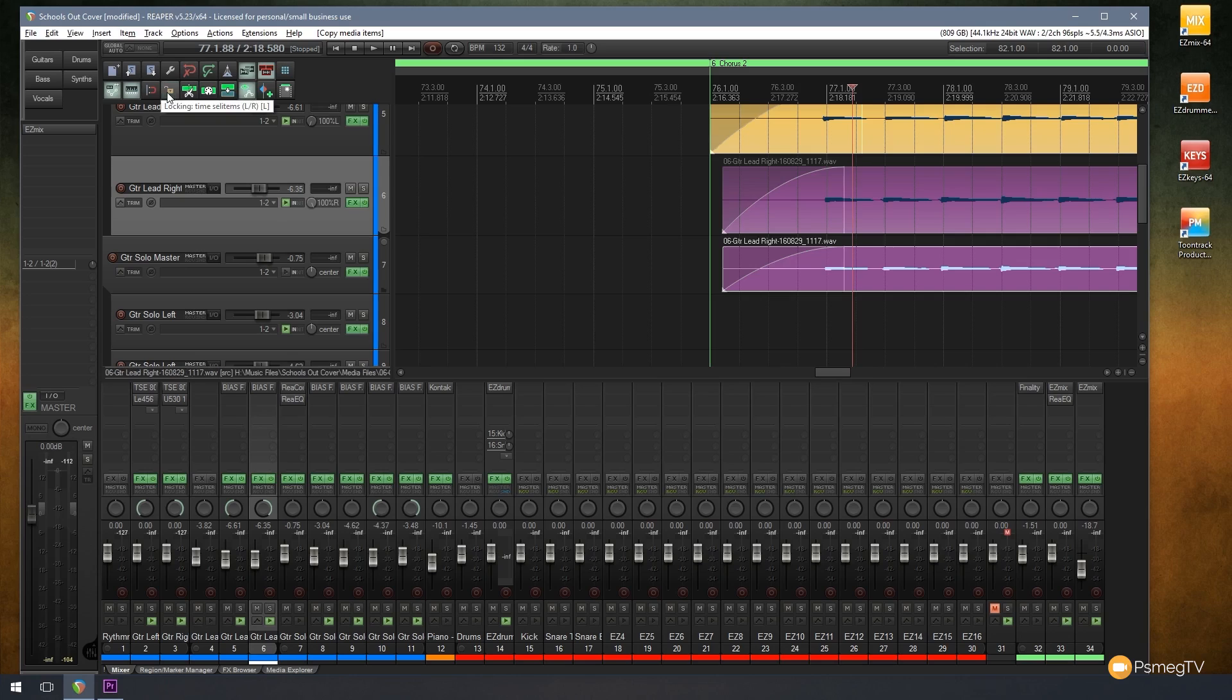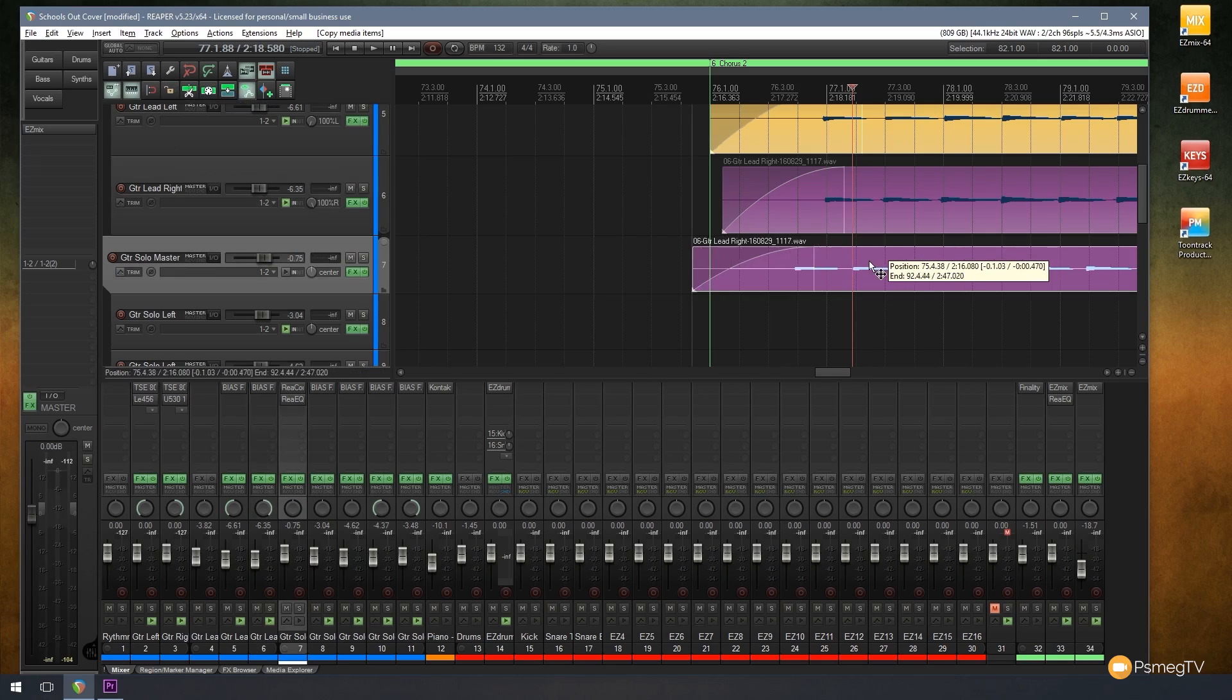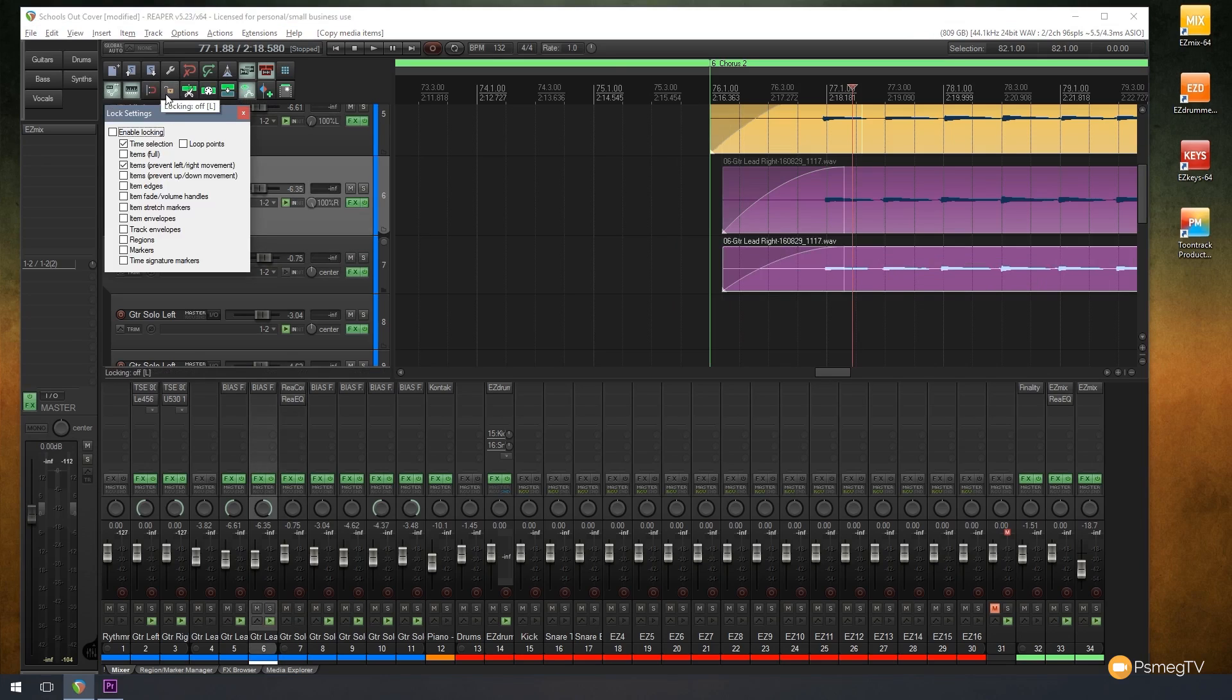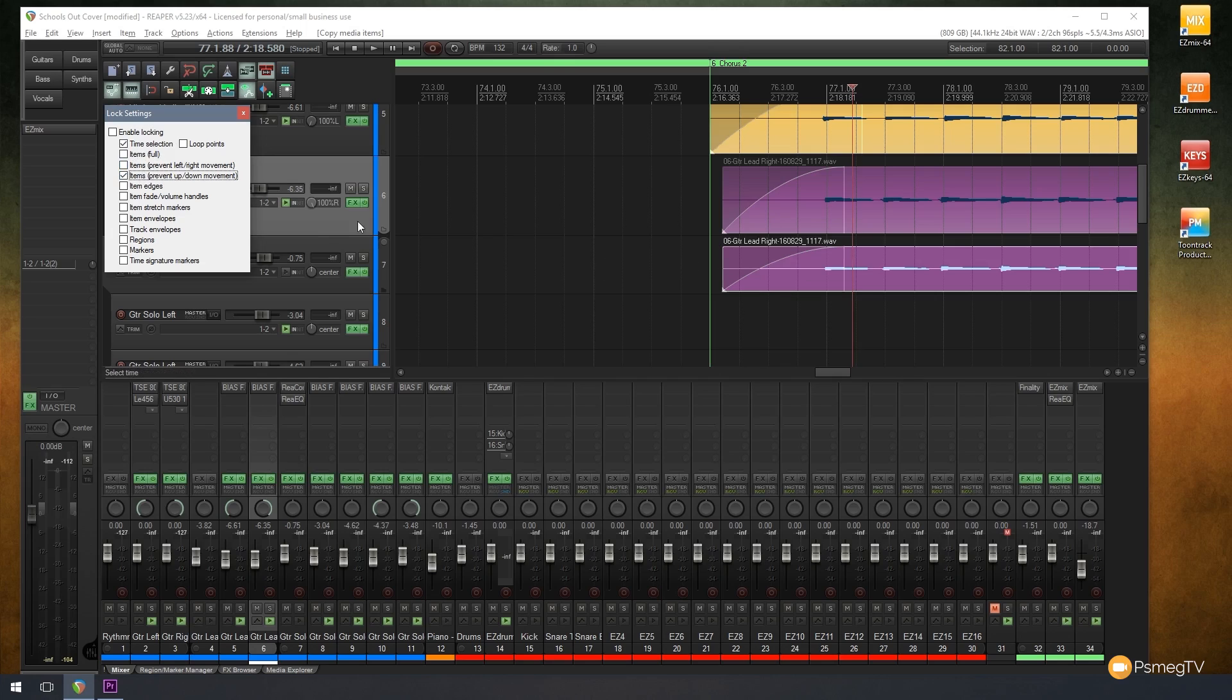I can just untick and disable that, and now I can move those around freely. I can also come up and say, let's right-click on there and uncheck the prevent left and right. Let's say prevent up and down movement. So let's just say I want to move this left and right; I don't want to accidentally drop it onto the wrong track.